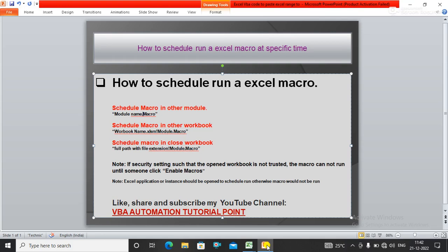Hello everyone, welcome to my YouTube channel VBA Automation Tutorial Point. If you are new to this channel, please like, share, and subscribe to get updated videos.